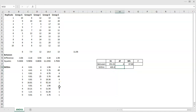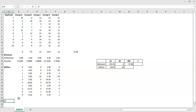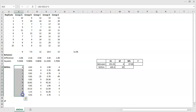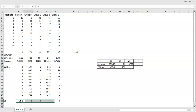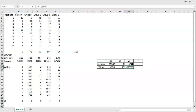The degrees of freedom for within is your total sample size less the number of levels: 50 minus 5 equals 45. Equivalently, each group has 10 measurements giving 9 degrees of freedom, and 9 times 5 equals 45. The mean square within is then the sum of squares within divided by its degrees of freedom.